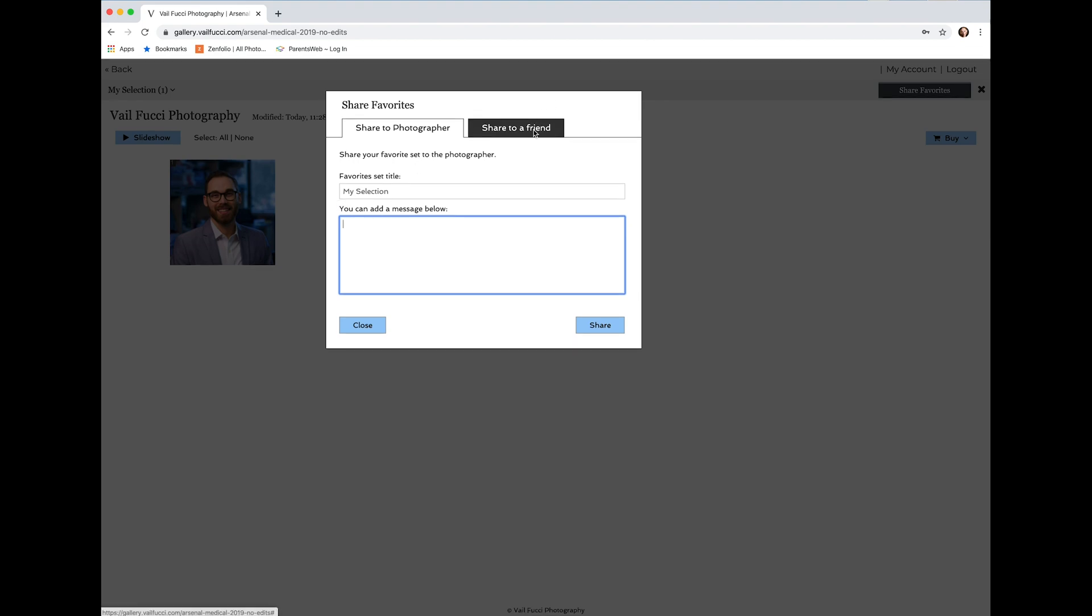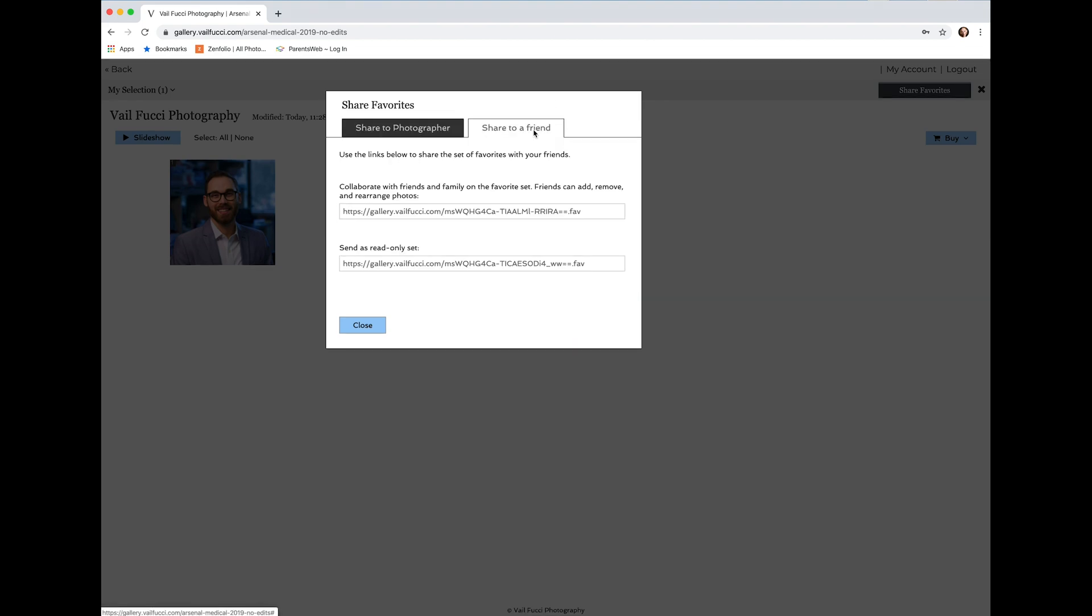If you want to share it with somebody else, you can go ahead and send the links below, and it will send them the actual specific link to the selection that you've made.